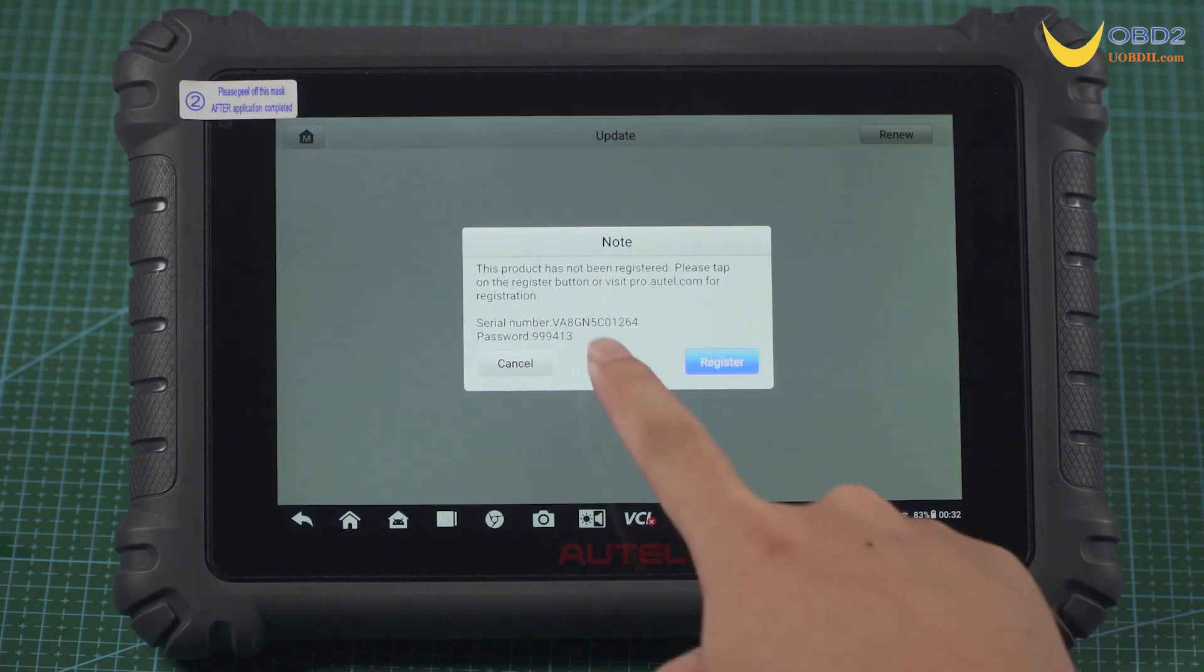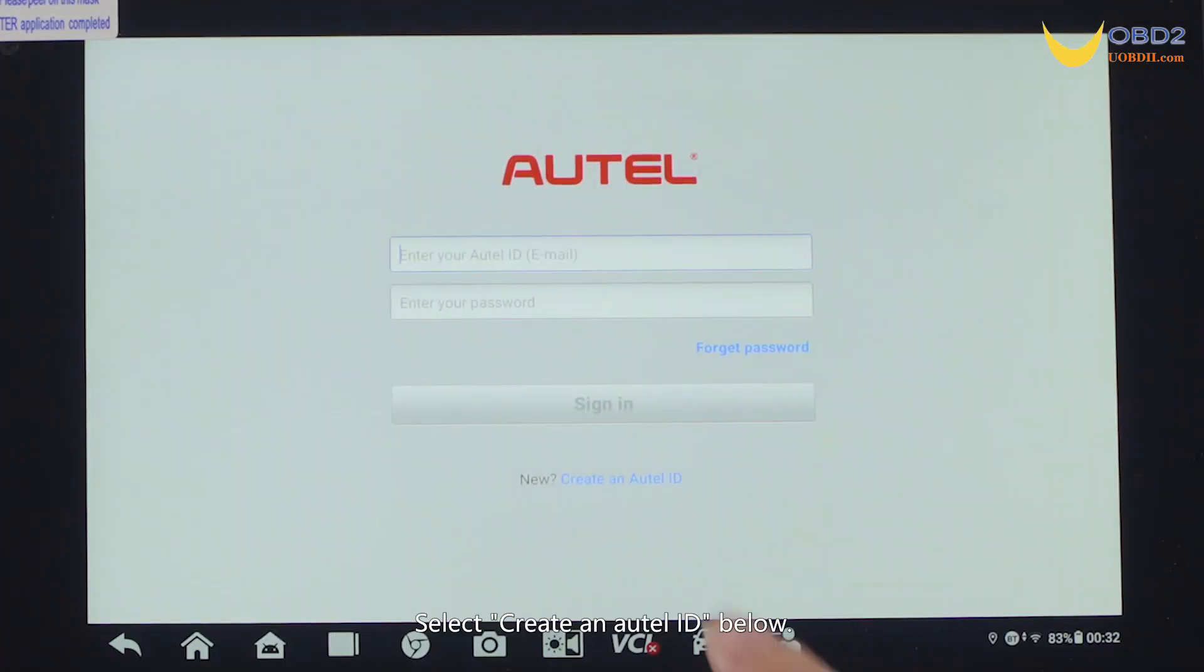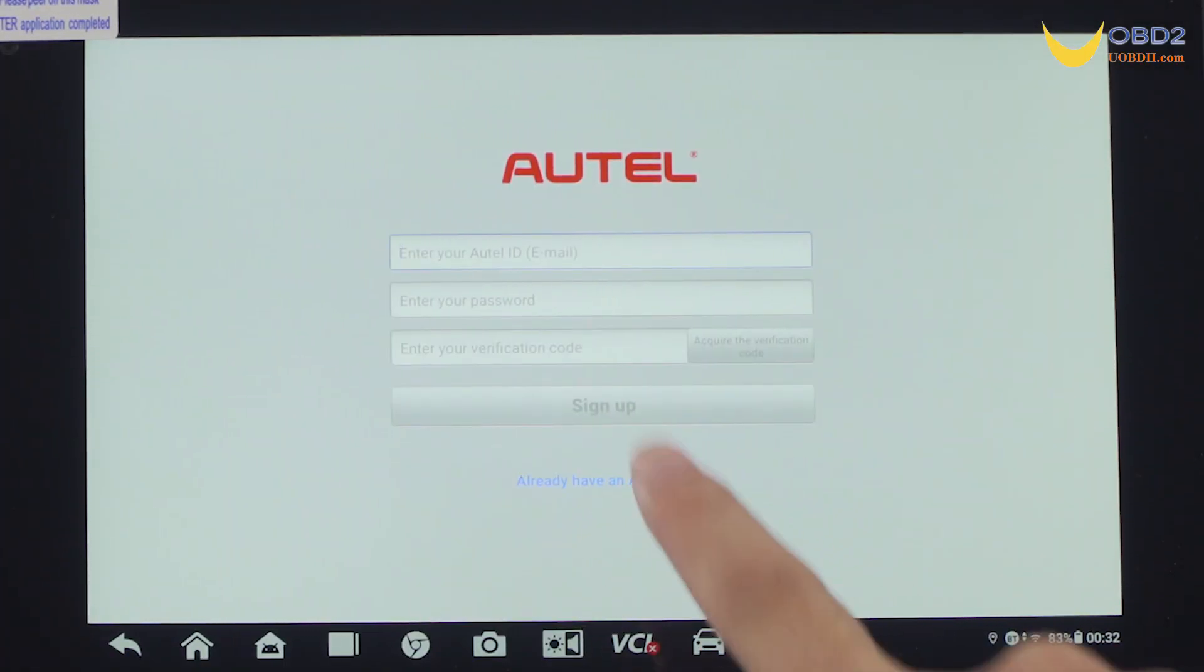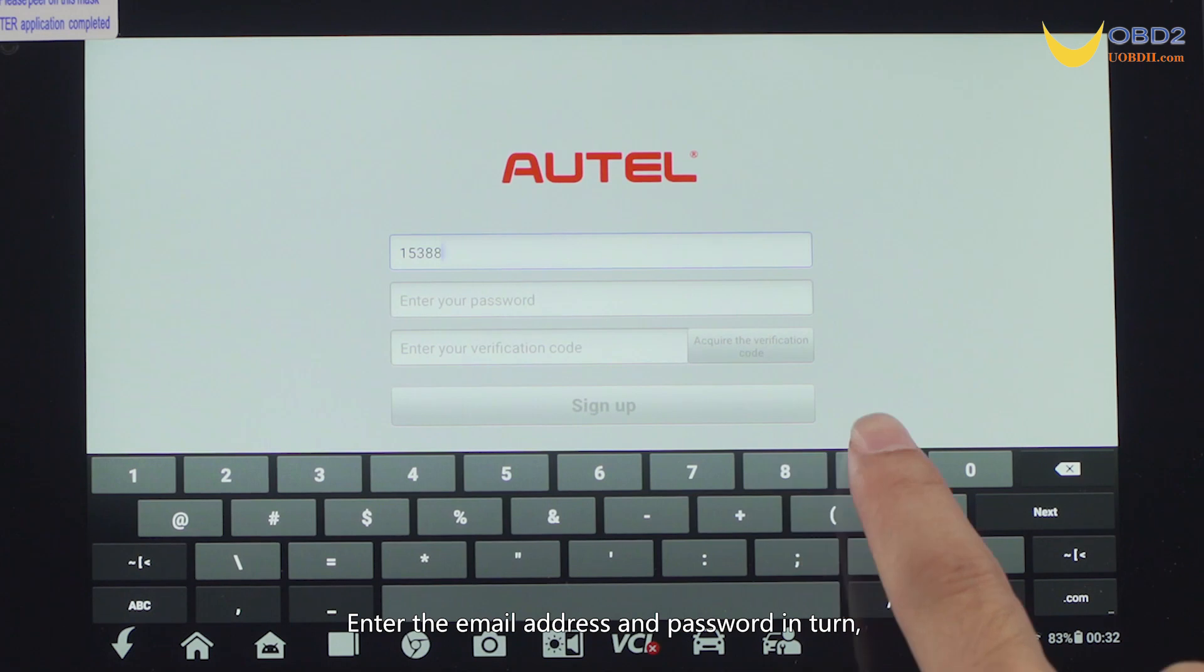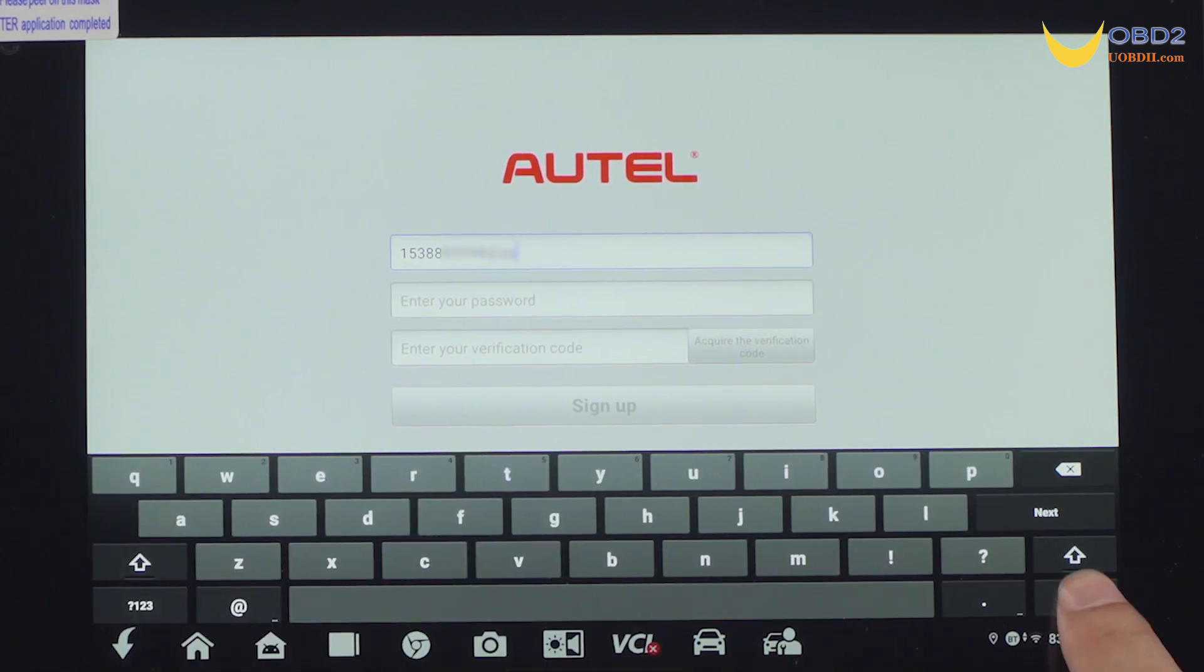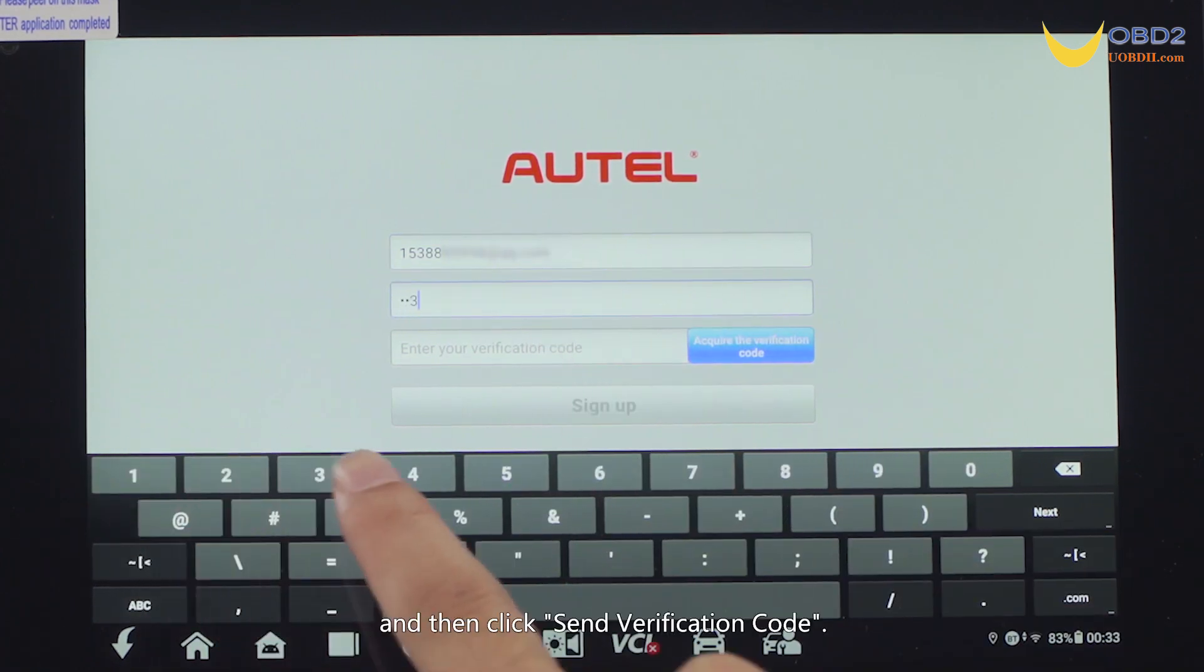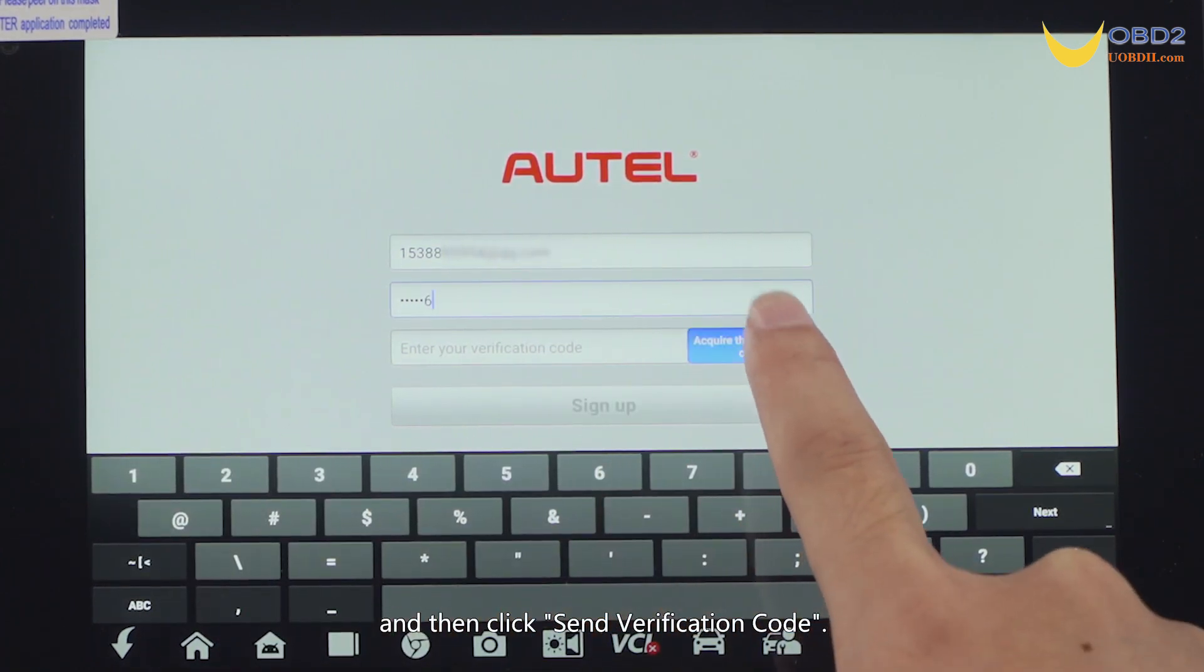Click to log in. Select create an Auto ID below. Enter the email address and password. Then click send verification code.